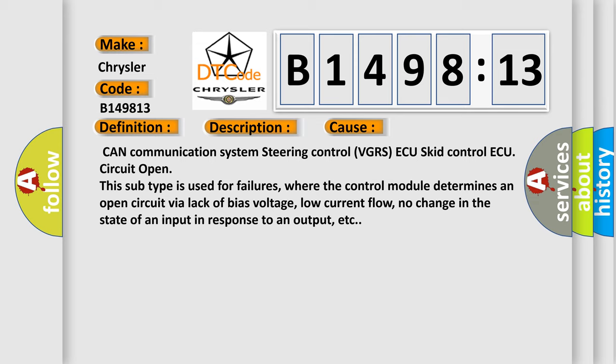This diagnostic error occurs most often in these cases: CAN communication system steering control VGRS ECU, skid control ECU, circuit open. This subtype is used for failures where the control module determines an open circuit via lack of bias voltage, low current flow, no change in the state of an input in response to an output, etc.